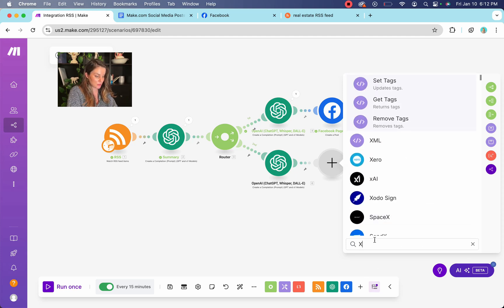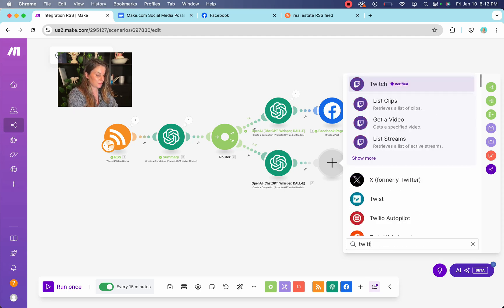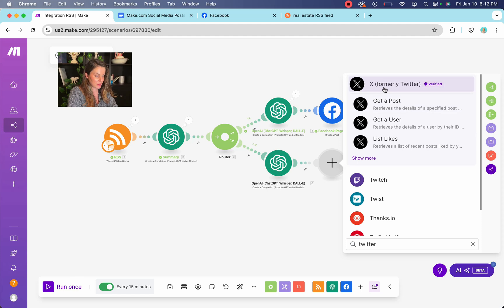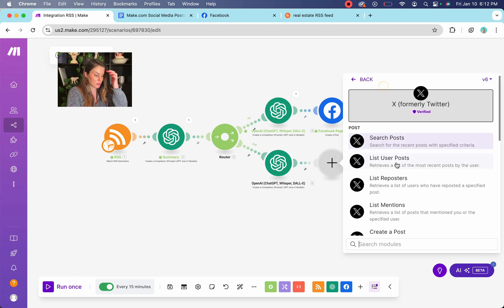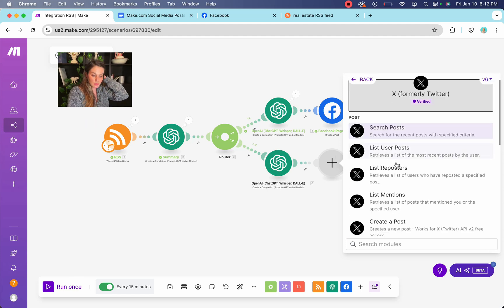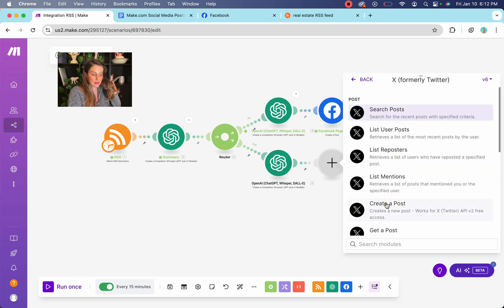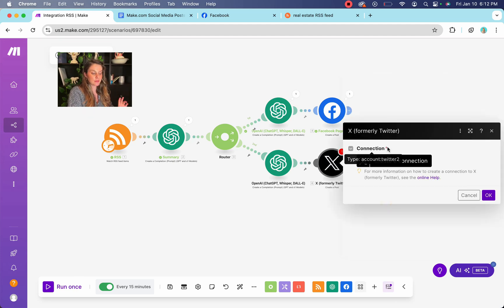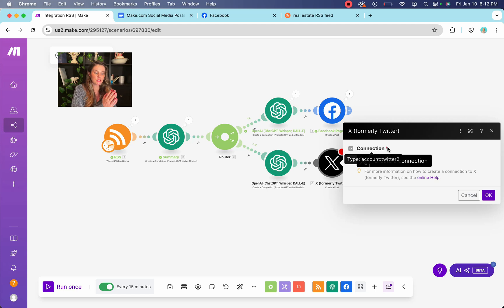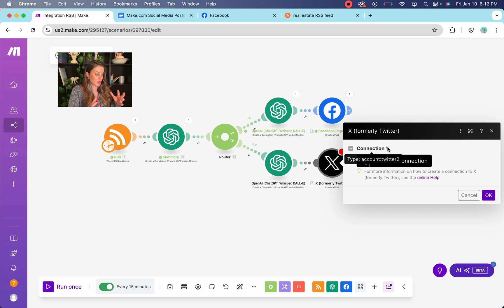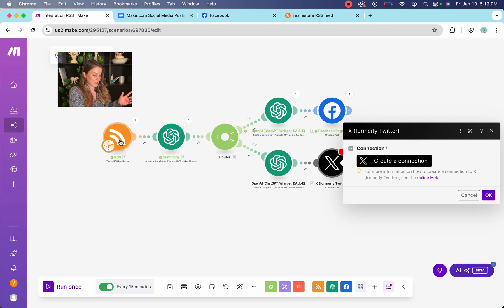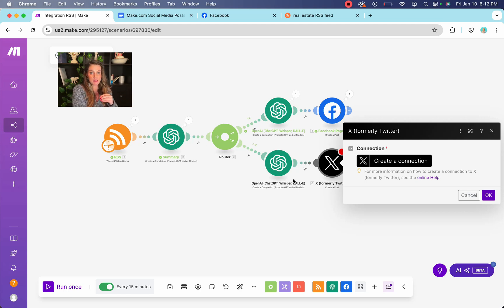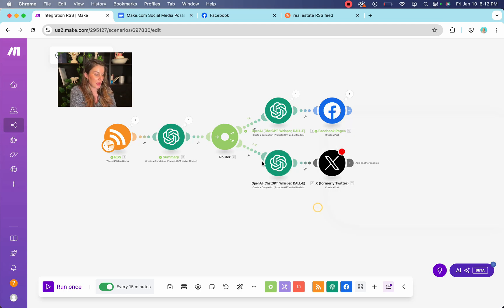So yeah. So formally Twitter, you can create a post bam. Now it's going to post to your Twitter, a specific, to the content topic that we originally found in the RSS. It's going to change it, make the summary good for a Twitter or X post. Okay.